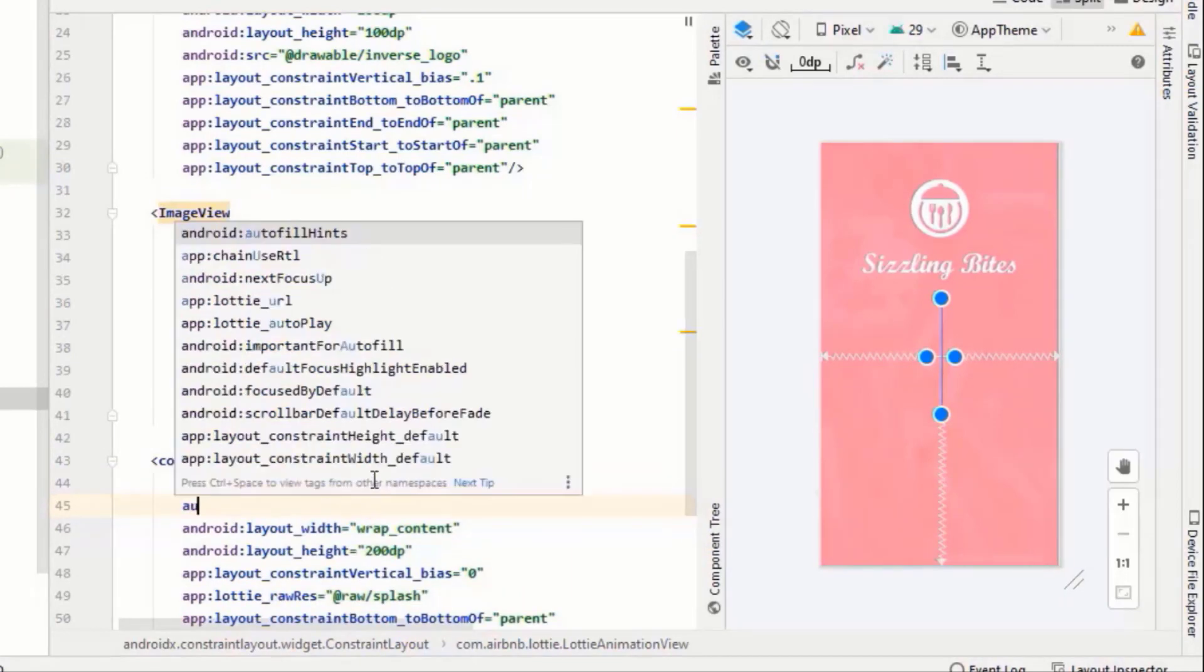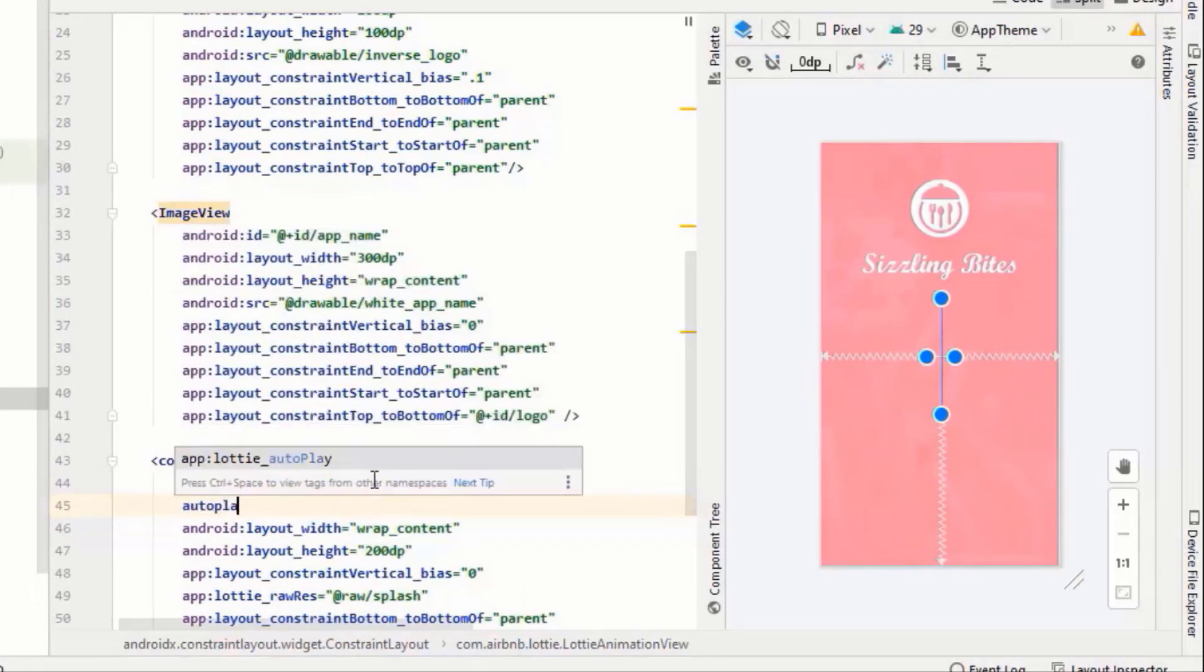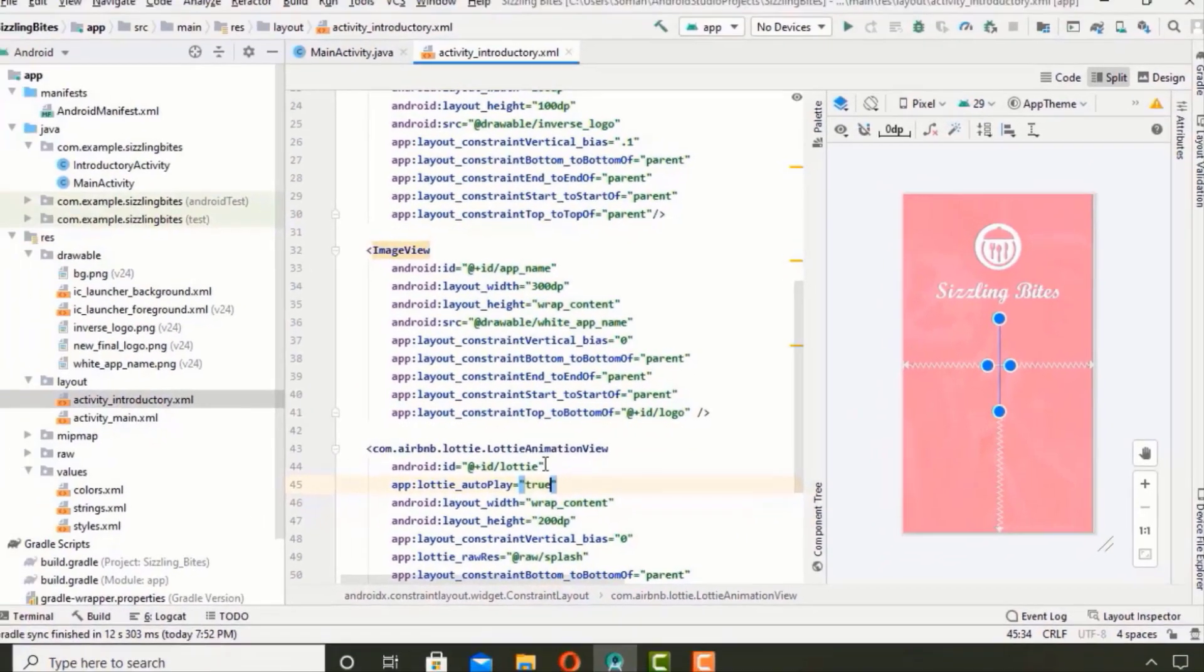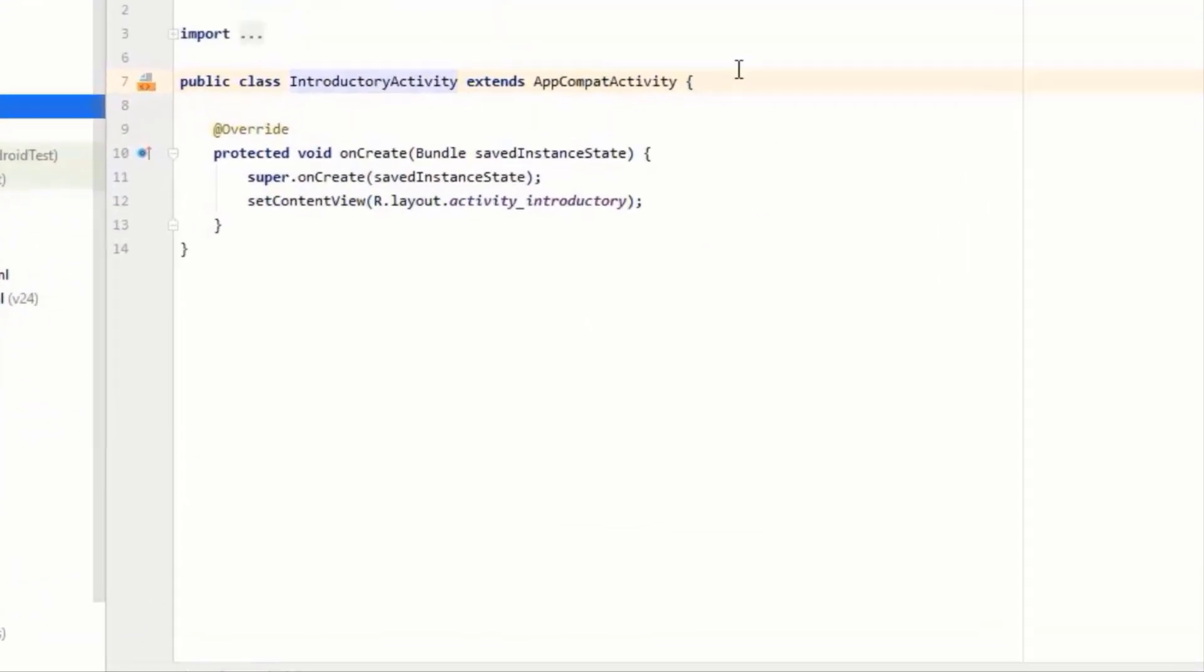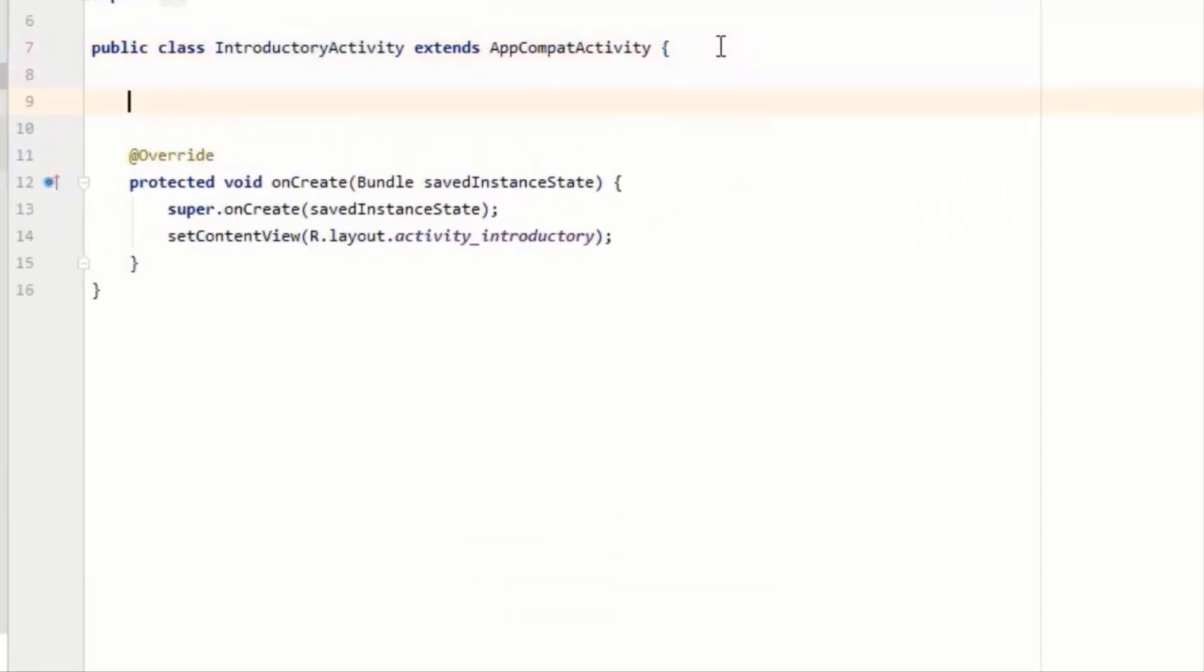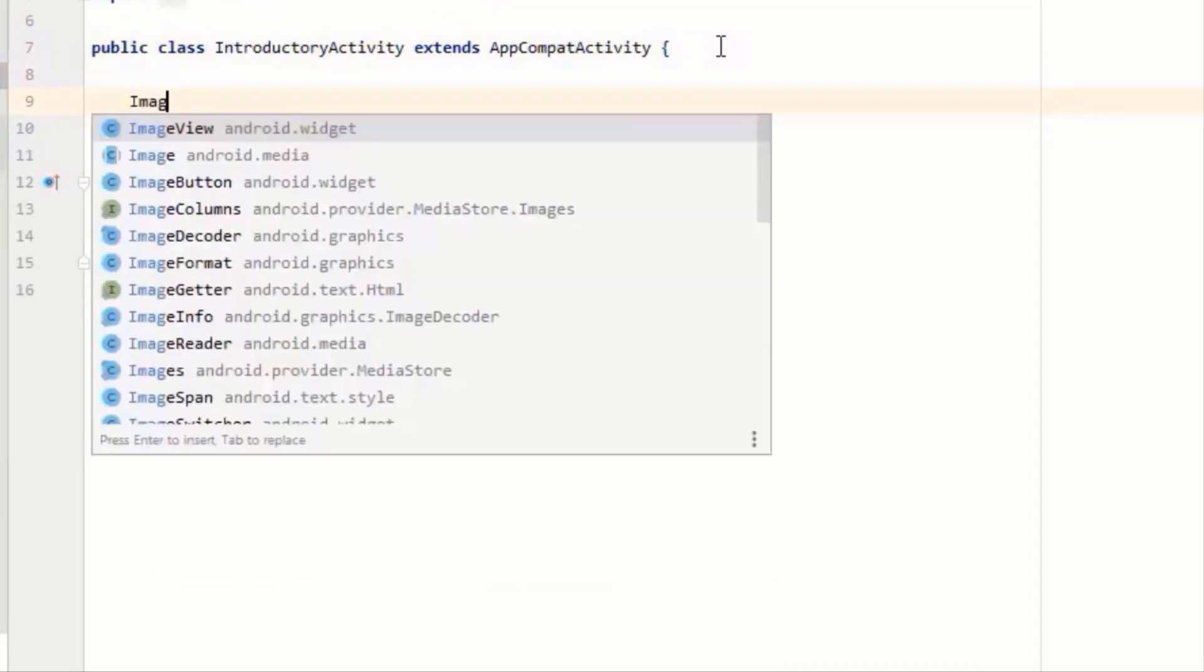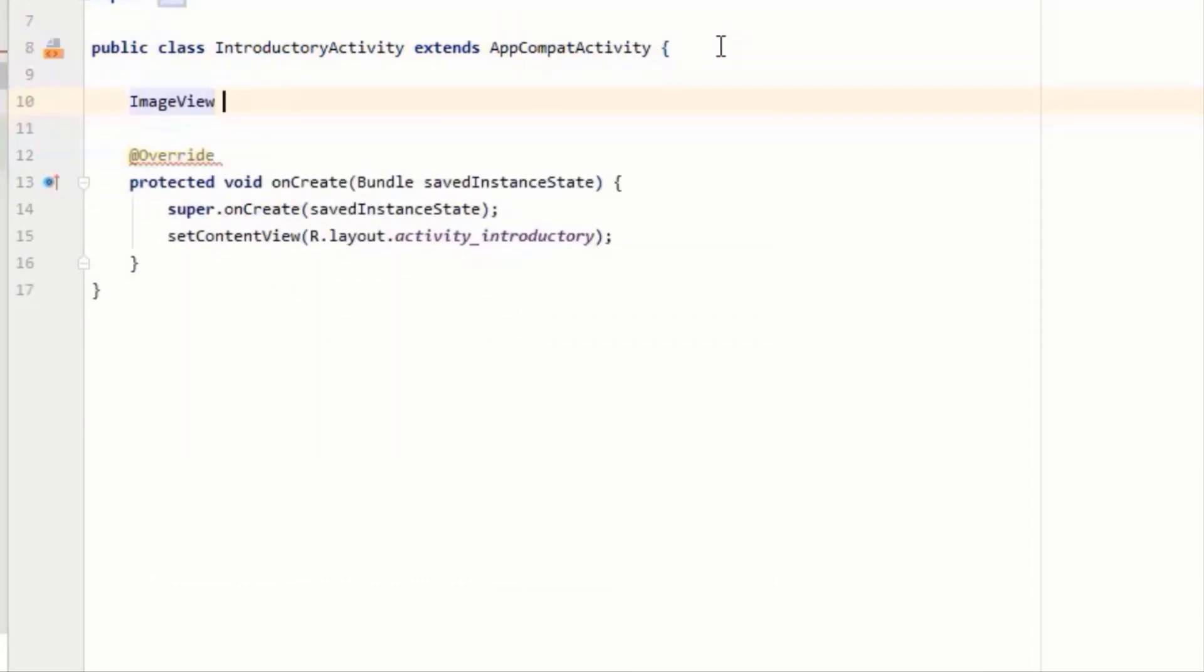Set the autoplay to true and now we are pretty much done with our XML file. Go to Java file and declare the variables. First we have three images: a logo, app name,